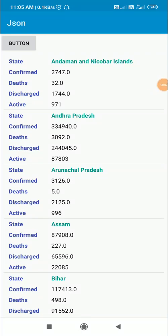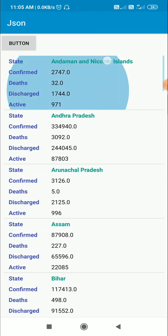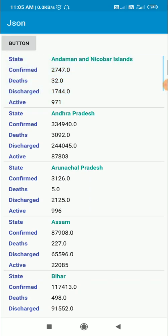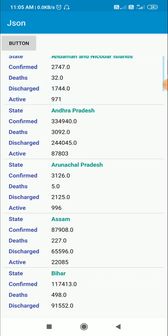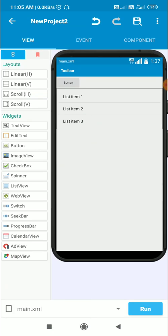Hello friends, in this video I will show you how to sort a map list according to its keys. Here I have this map list which contains many keys — a key for displaying the state name, a key for confirmed cases, a key for deaths, and a key for discharged.